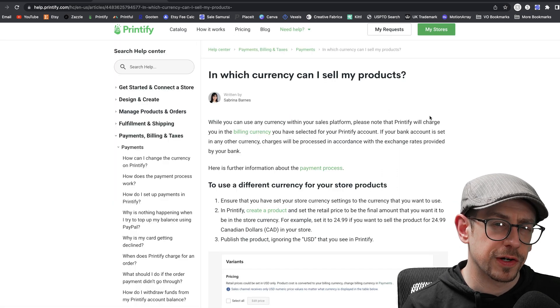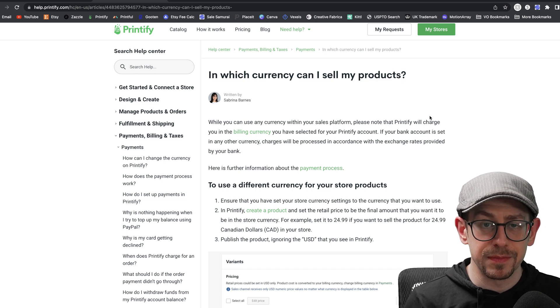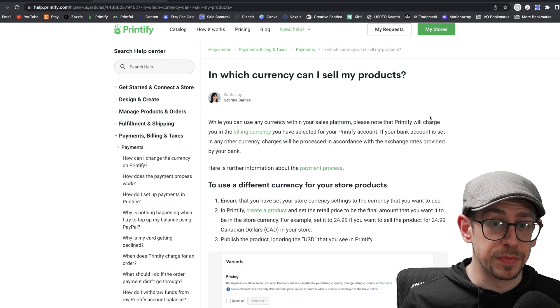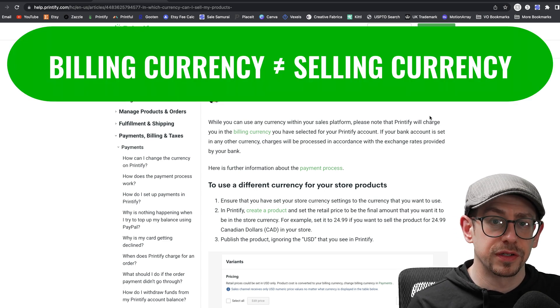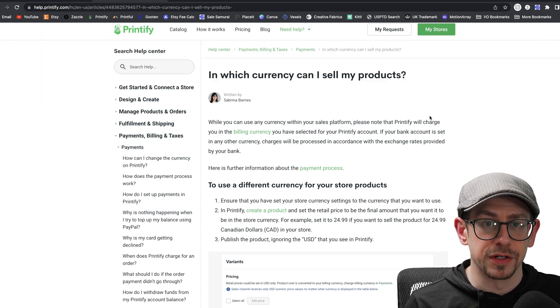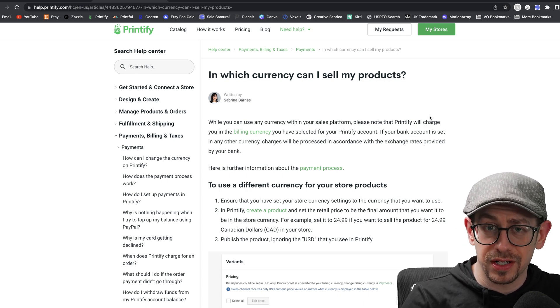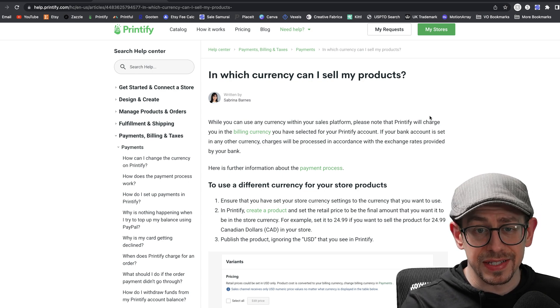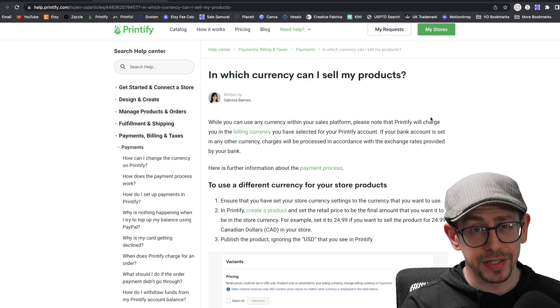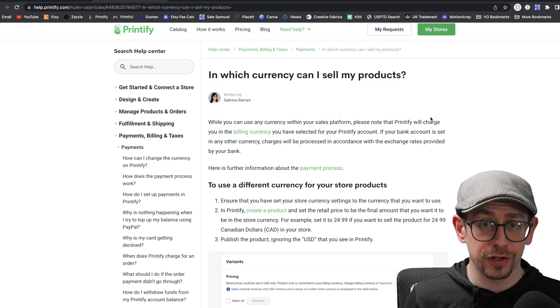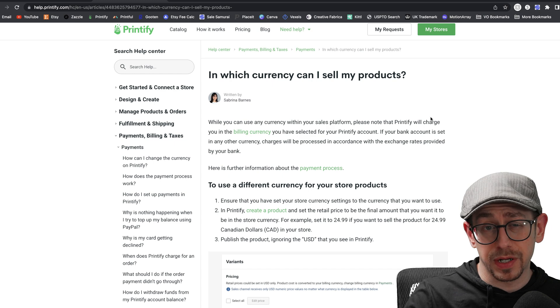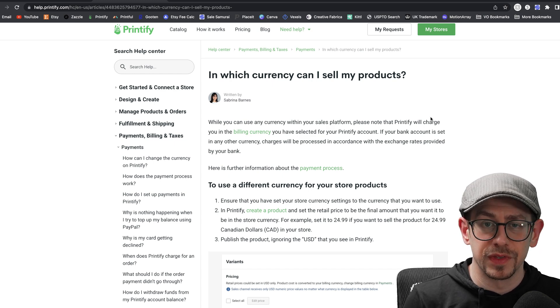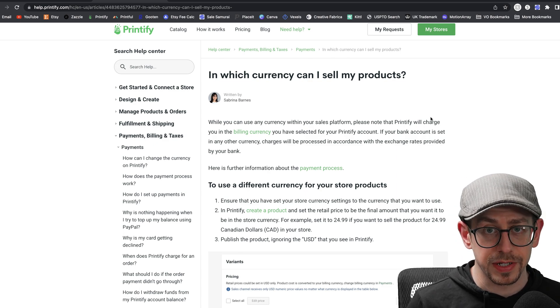There's one other thing about currency I want to touch on before we wrap things up. What we've been talking about is the billing or the payments part of things on Printify. So that is the currency that you'll be billed in. When it comes to the currency that you sell your products in, that's actually determined through your sales channel. So all they're really doing is publishing numbers and decimal points to your sales channel when you publish a product. So whatever your sales channel is set for in terms of currency, that is how your products will actually be listed. Just like it says on this help page on Printify's site, which I will link to in the description, if you want something to be $24.99 in whatever currency, just put in $24.99 when you're setting your product prices. And that's what it will be when it gets published to your Etsy shop or whatever your sales channel is. There is no conversion of currency from Printify to your sales channel when it comes to your product prices.